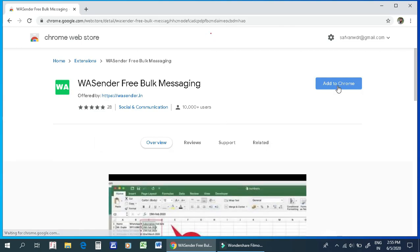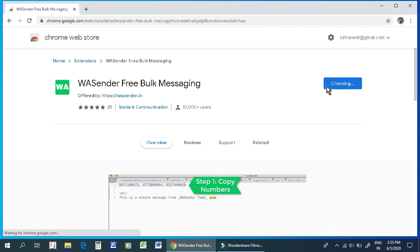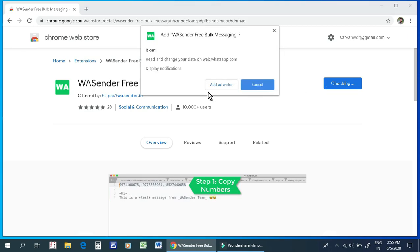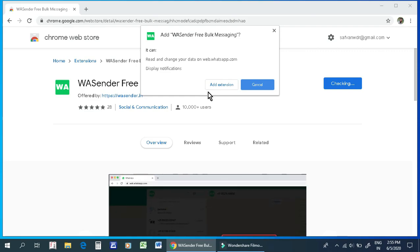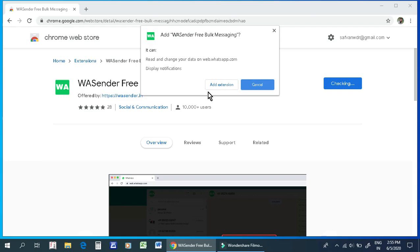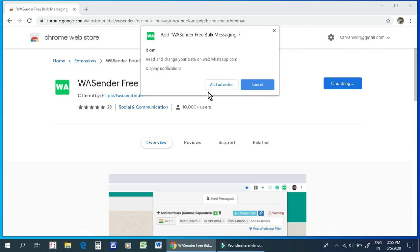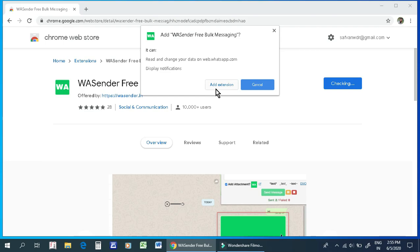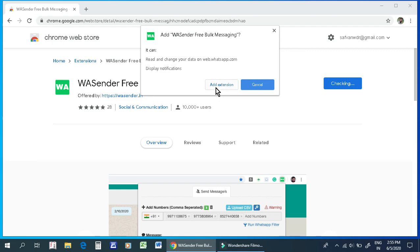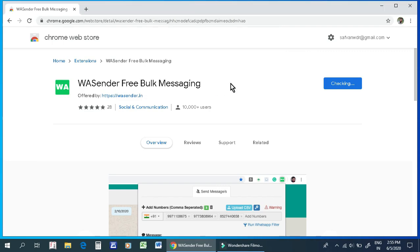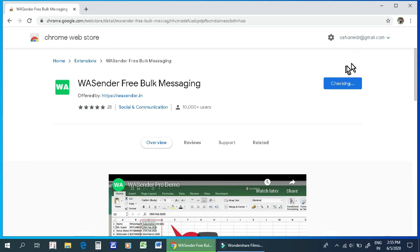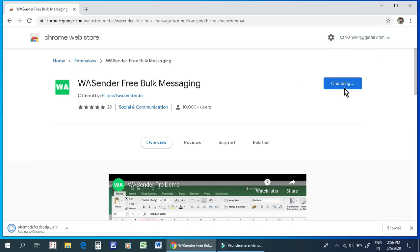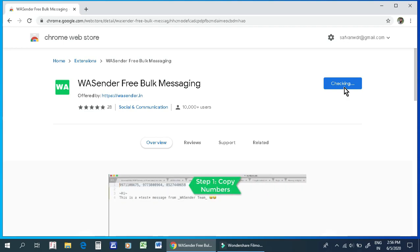I am interested in adding it from the website. There are many features available on the website. You can click on the Add Extension button to add the extension.